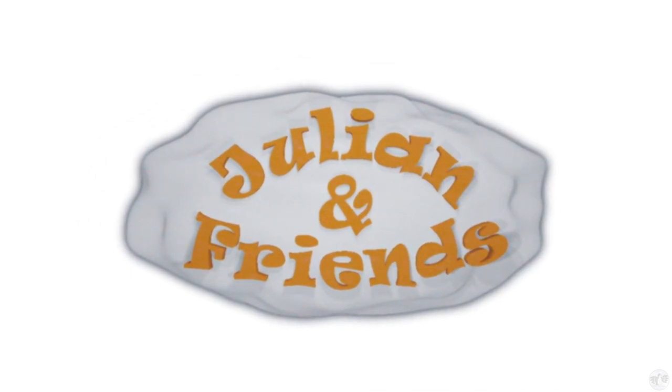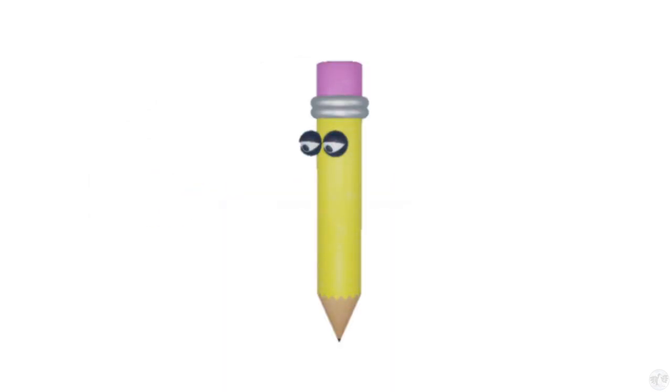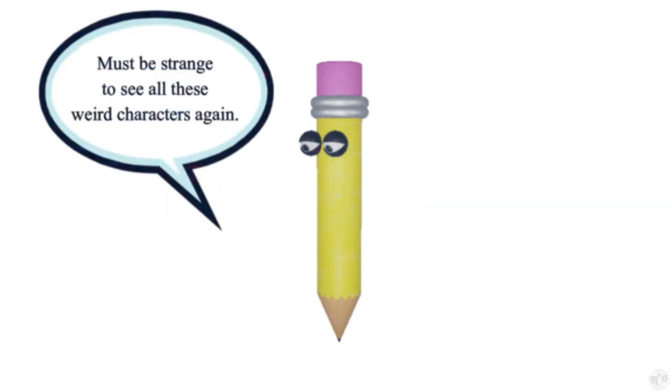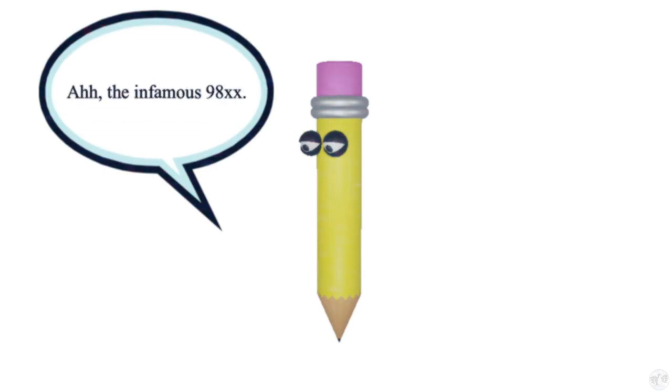Alrighty, introducing Julian and Rand! Okay. Coming soon! Coming soon! Hi, Mr. Pencil. I remember you. Let's be strange and see all these weird characters again. Ah, the infamous 98XX. Such a mediocre game.